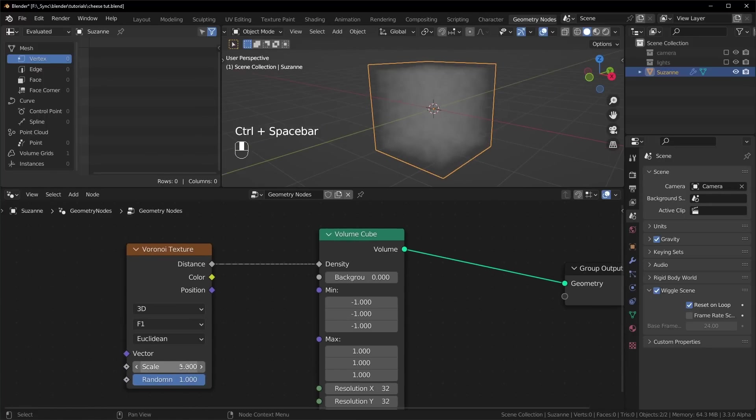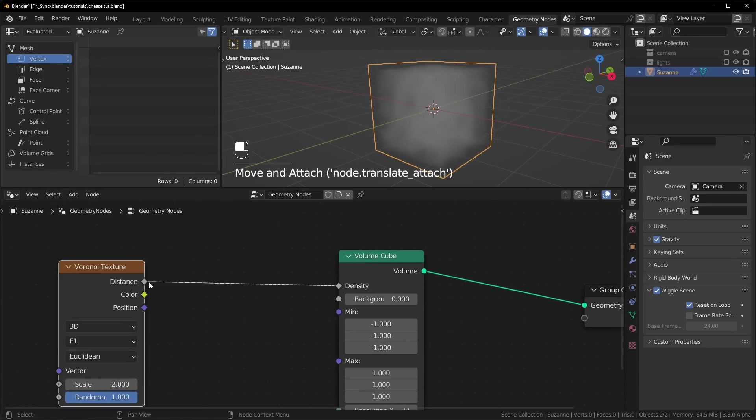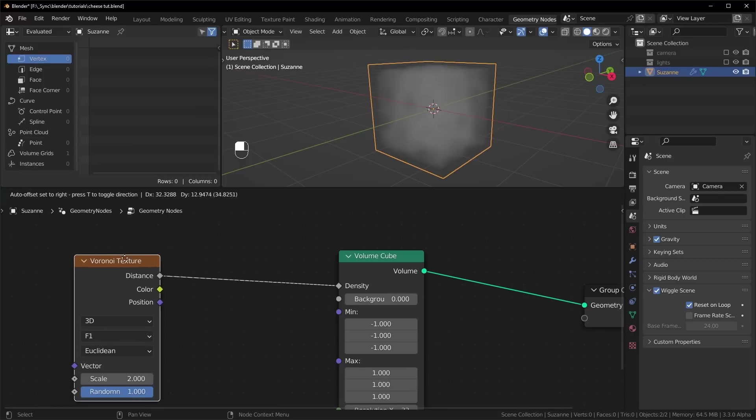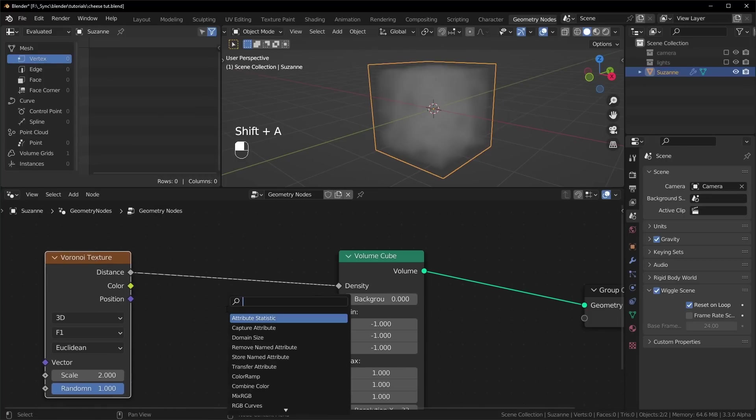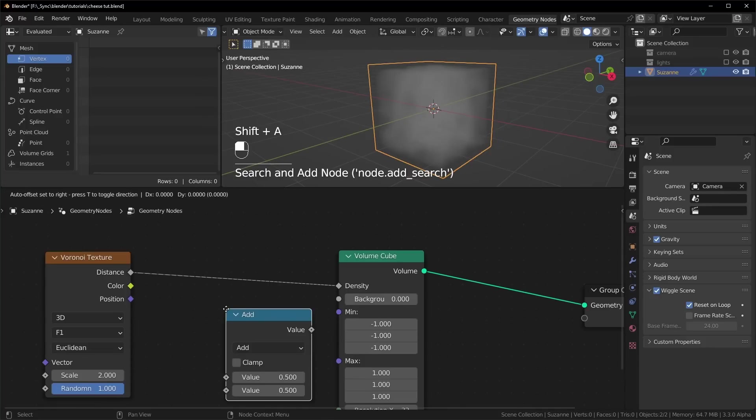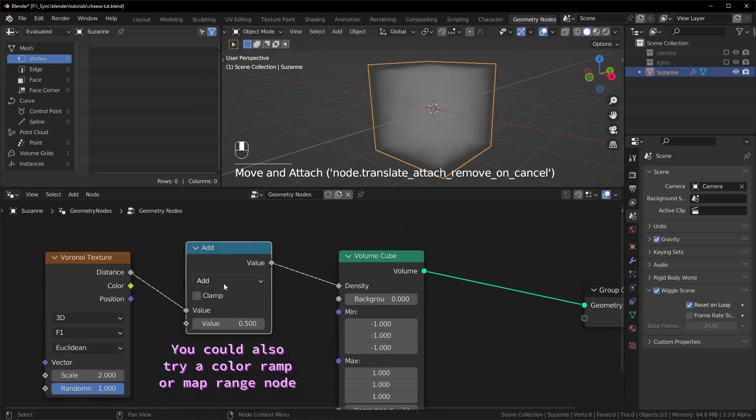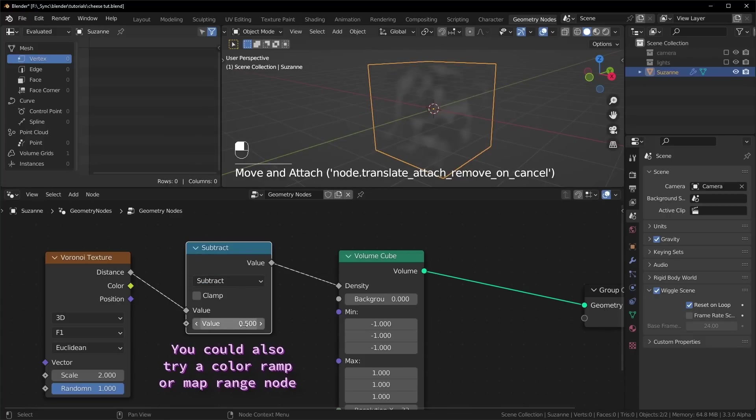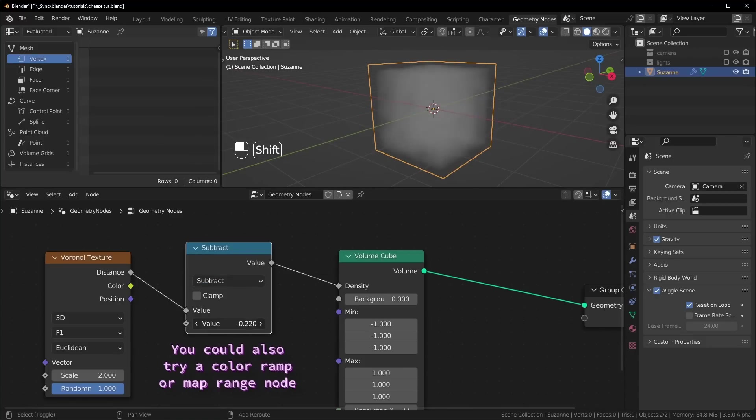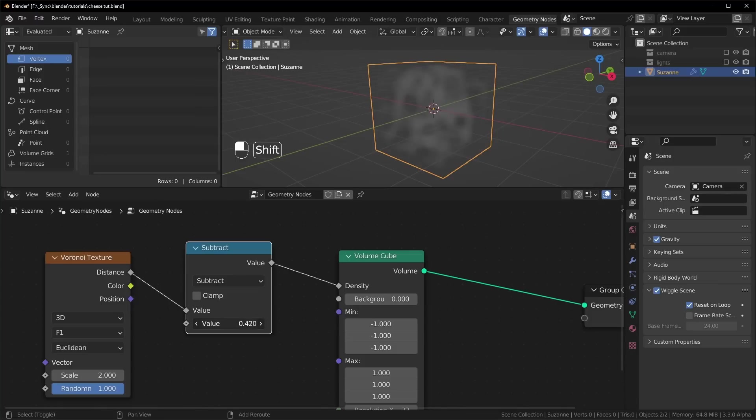It's a little more apparent what's happening if you turn the scale down, I'll set this to 2. And we can also change these values in here. So by default, the Voronoi texture outputs a range of values from 0 to 1. So if we add a math node and start subtracting those values, you'll start to see more holes appear.